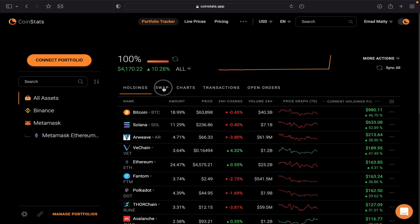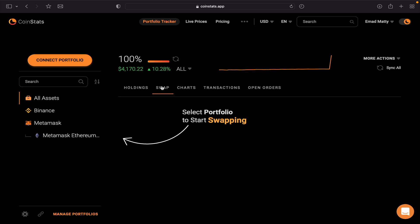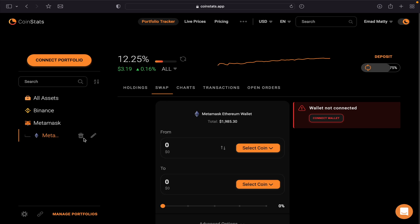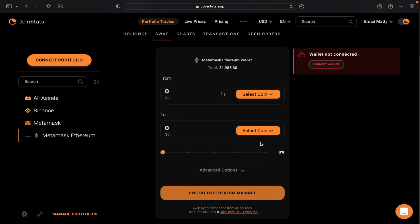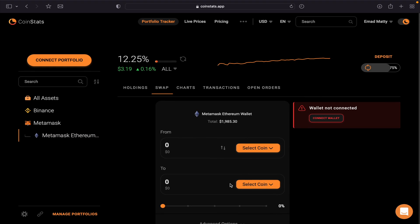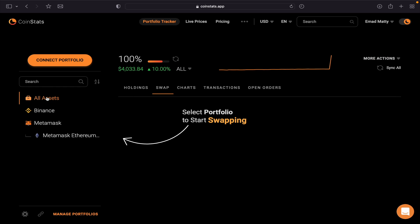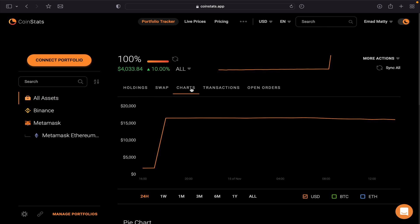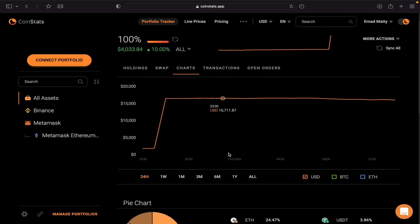Then if you select the Swap—I don't recommend this—you can select the wallet and then you can swap from here, but I don't recommend this. Then if we go back again to All Assets, then I select Chart. This is the chart. It tells you how much you are holding.